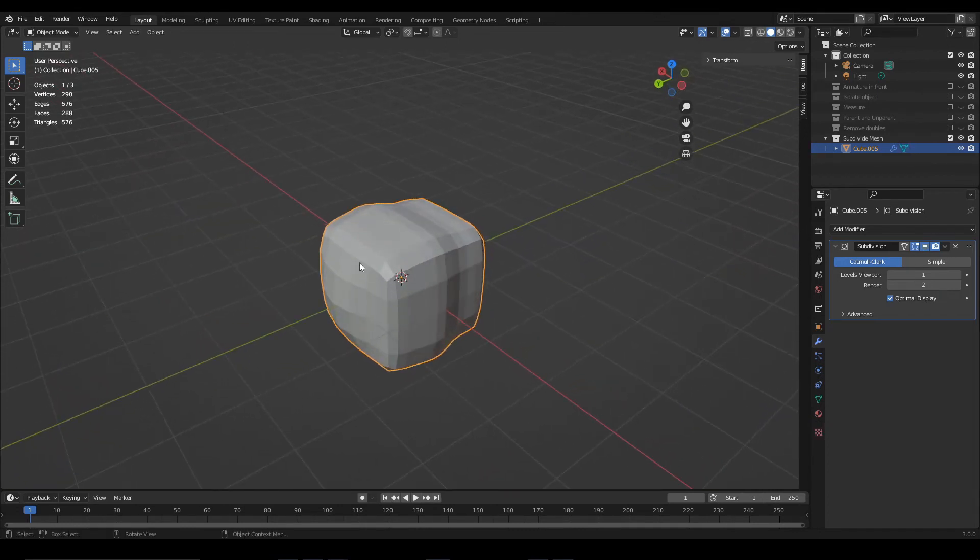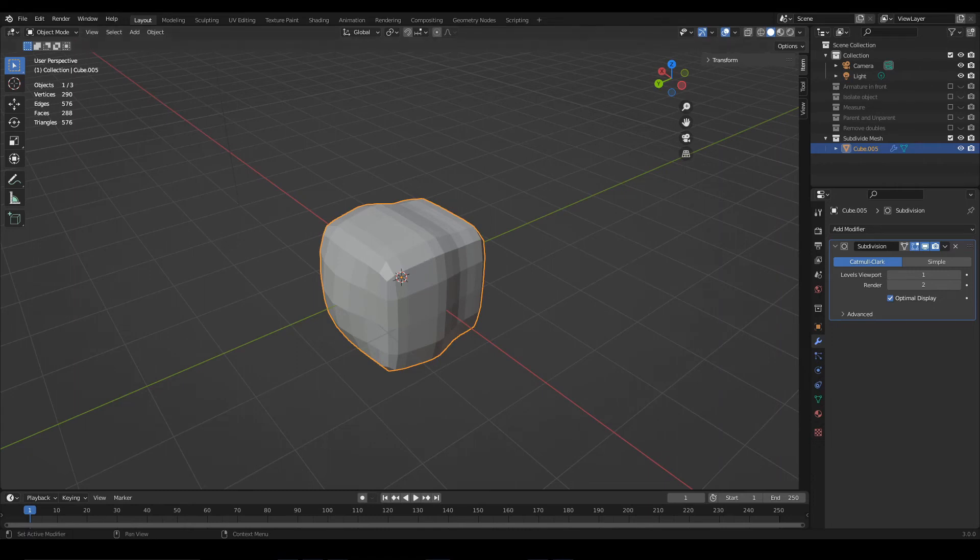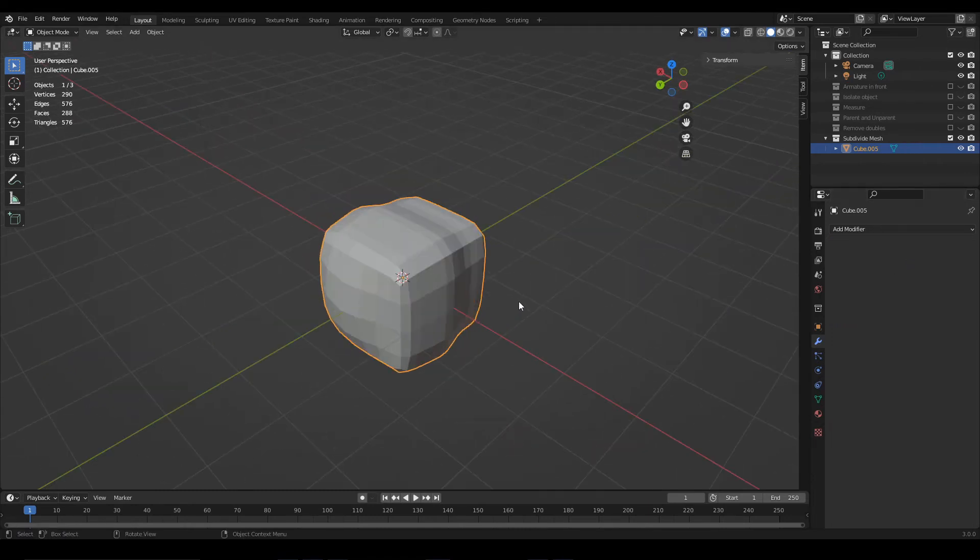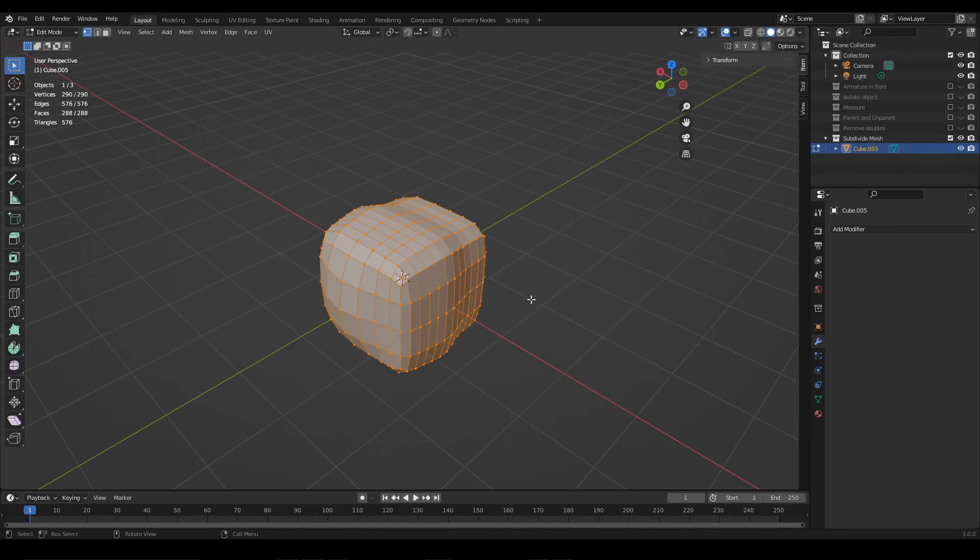If you need to convert the object into a mesh, you can apply the modifier. With the object selected, come to this icon and click on apply. Now, this is your new 3D model.